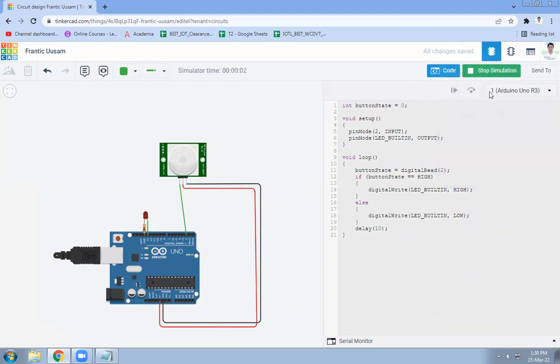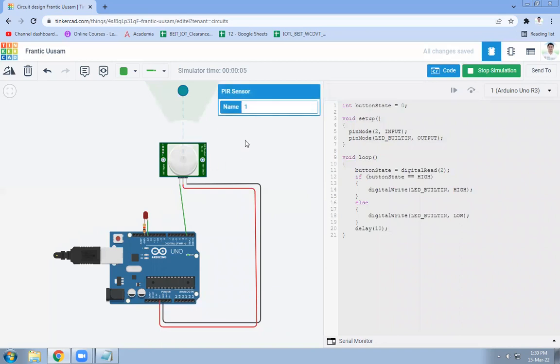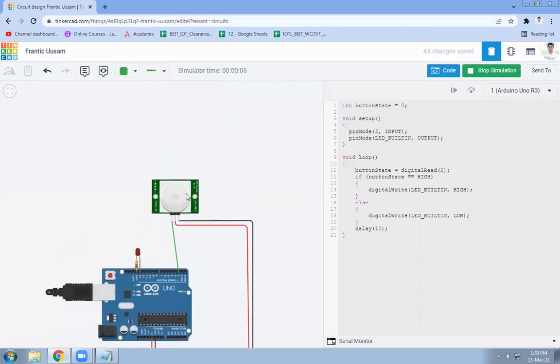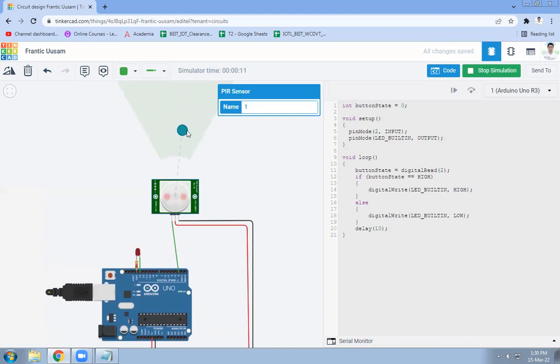Simulation is started. Now click on the push button of PIR. It will show object like this. Now move this one. Now see this object is now from inside the range.